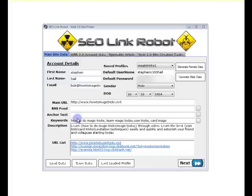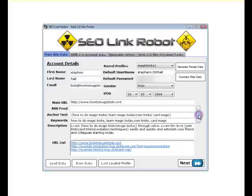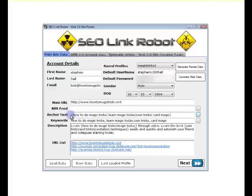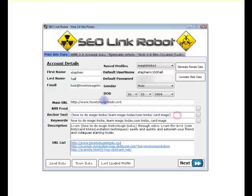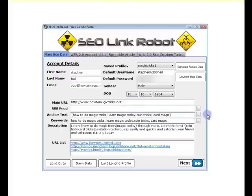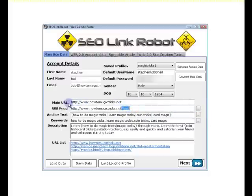What you can do here is if you actually put in your keywords and you click the button next to the anchor text, it will auto-fill the anchor text with the spin syntax. Same with RSS feeds. If it's a blog, click the button next to the RSS feed and it will pick up the feed of the main URL.